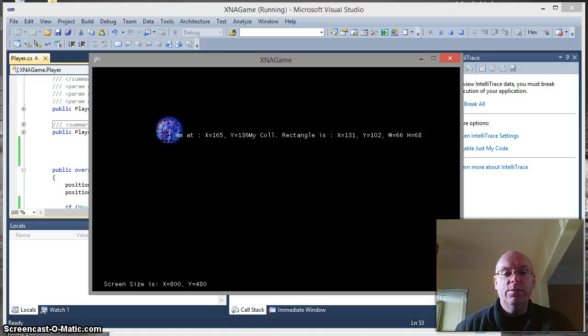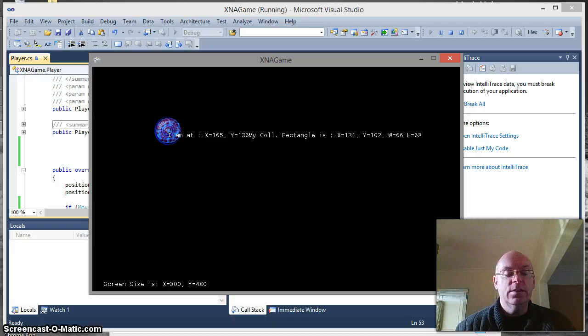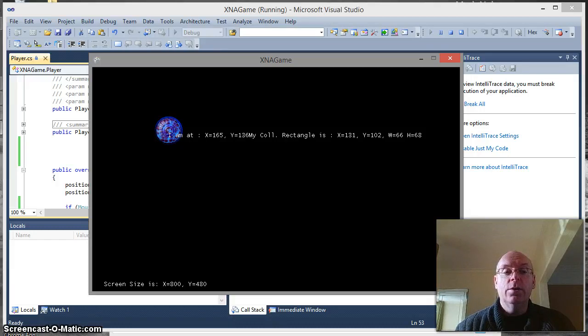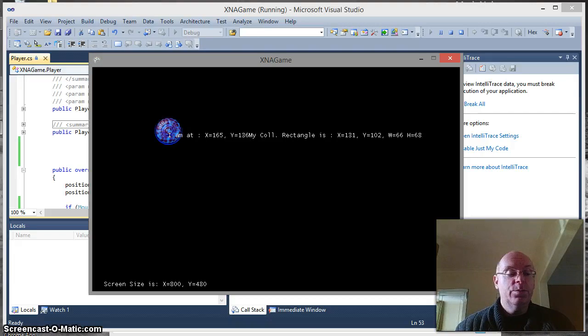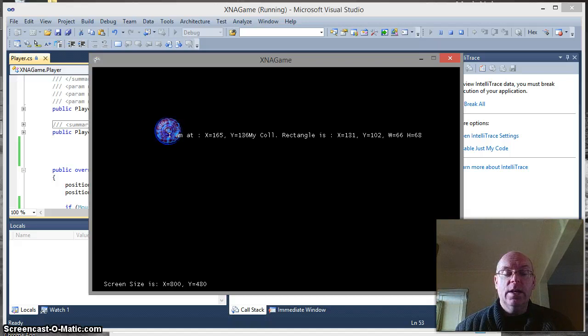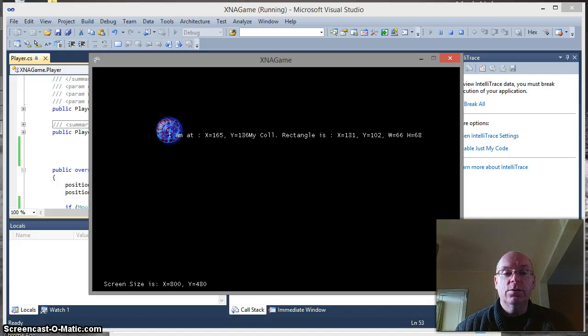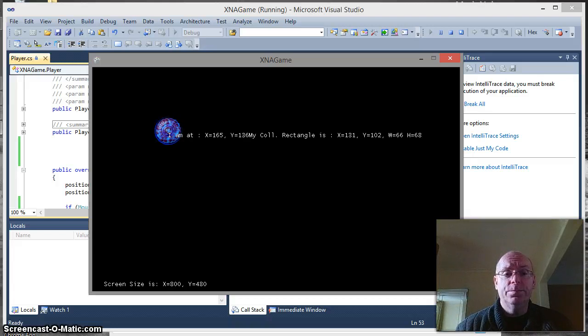So just very briefly to make sure that you do understand what you're doing when you write this code, a click effectively is a button going from a released state to a pressed state. So its previous state is unpressed and its new state is pressed. Now what we want it to do is only fire once so just trigger when it changes from released to pressed. So we have to do that in code.